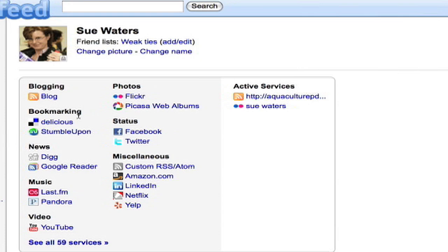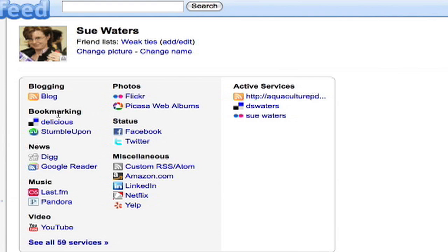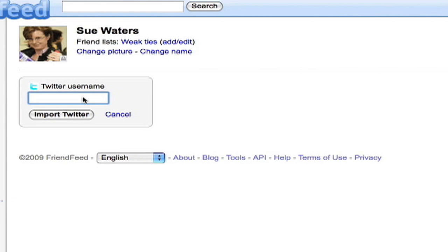I'm ready to add another. So this time I'll add her Delicious. Enter her username there, DS Waters. Import her Delicious feed. Ready to add another. For Twitter. Sue Waters this time with no space. Do follow Sue on Twitter all the time. But it'll be nice to have her in FriendFeed. So I import her Twitter feed.